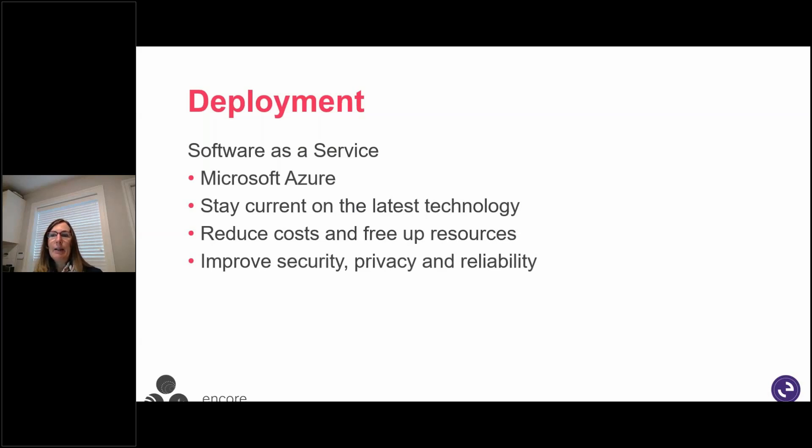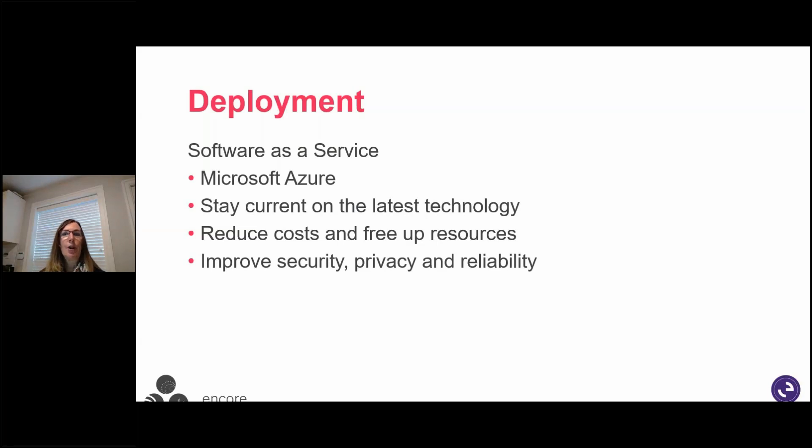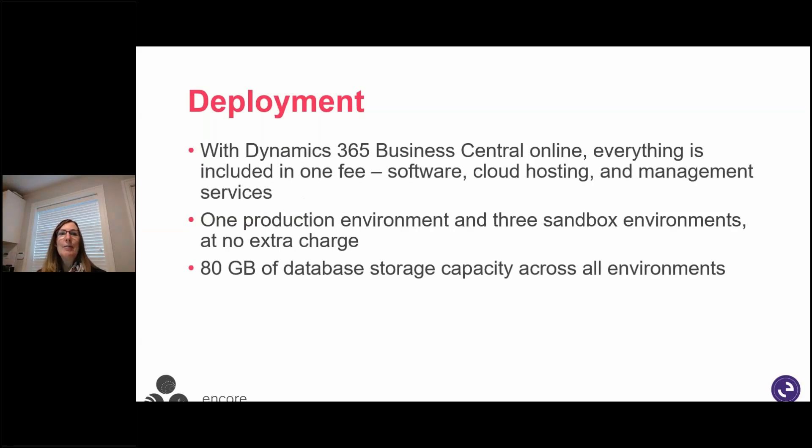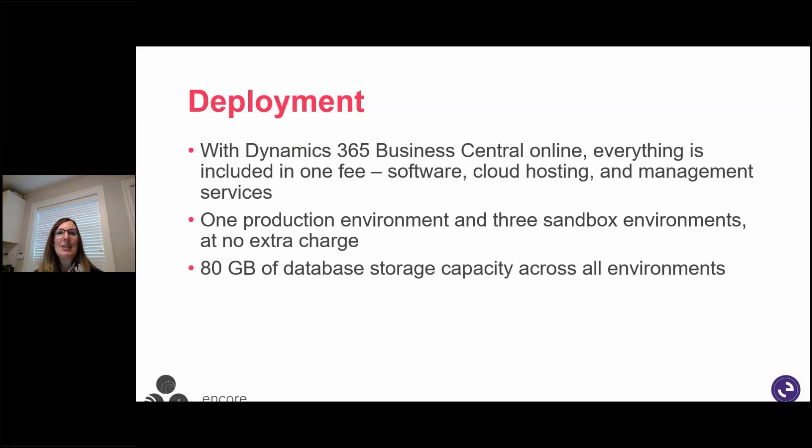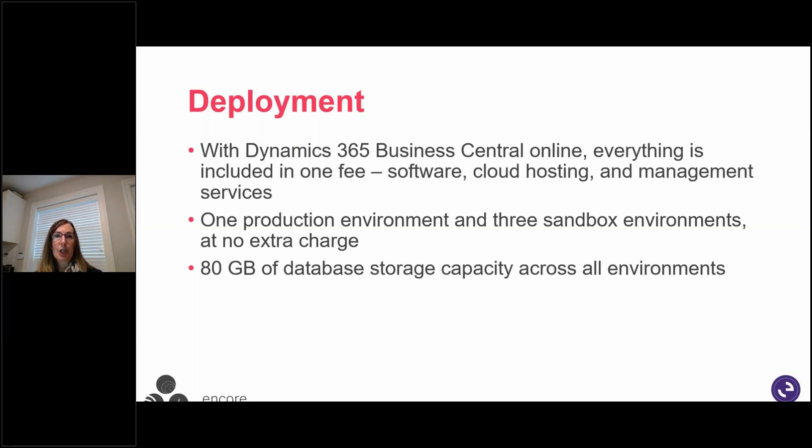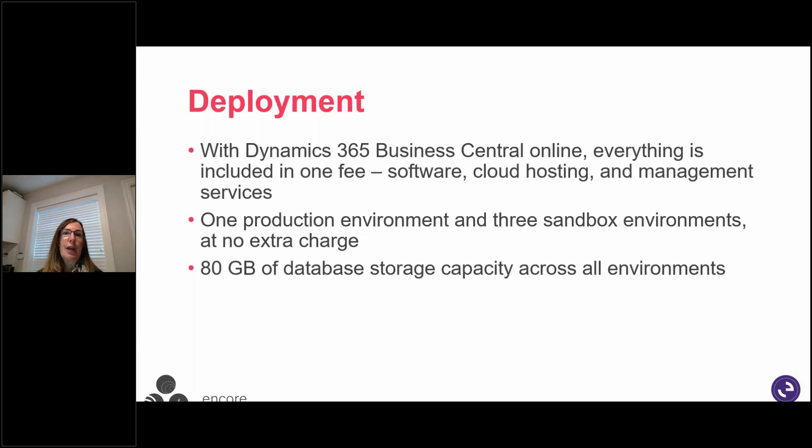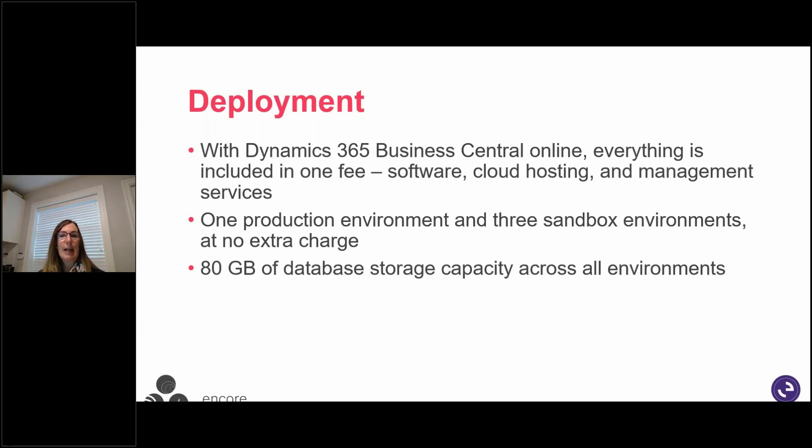And this is important as your data will be there when you need it, thanks to a 99.9% uptime SLA. And everything's online. Everything's included in one fee. So the software, the cloud hosting, and management services. It's not separate components. That's one price for all of that. With that license, you get one production environment and three sandbox environments at no extra charge. It includes 80 gigabytes of data storage capacity across the environments. If you need additional, that is available to you as well. But you do have those multiple environments to be able to take advantage of.